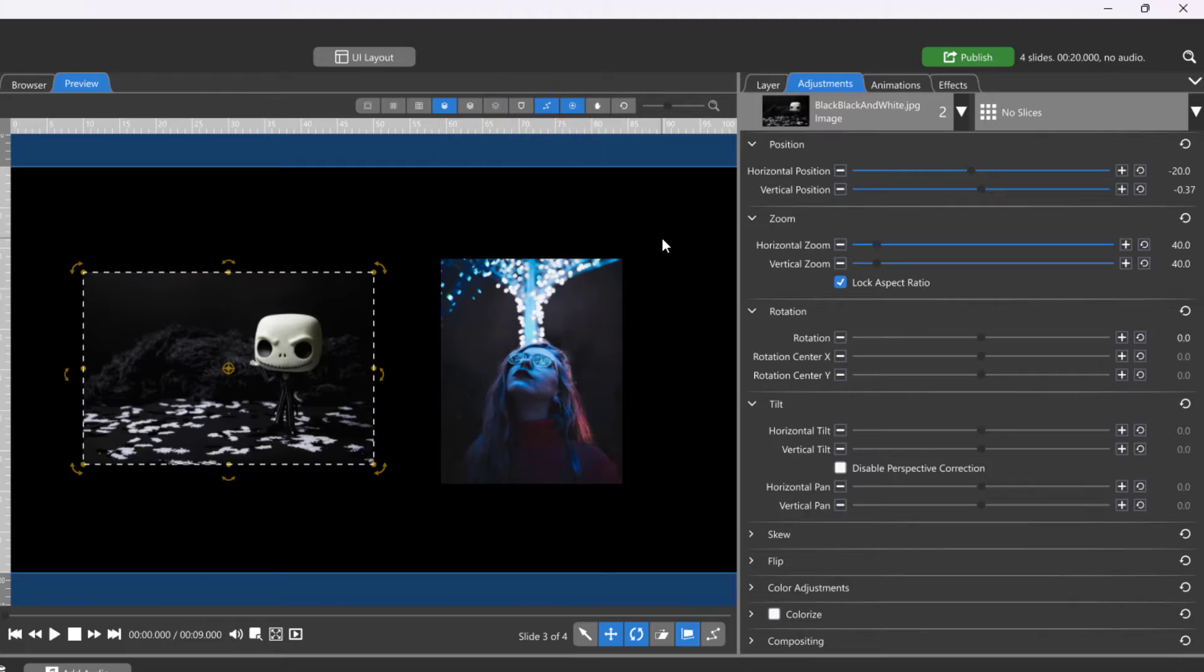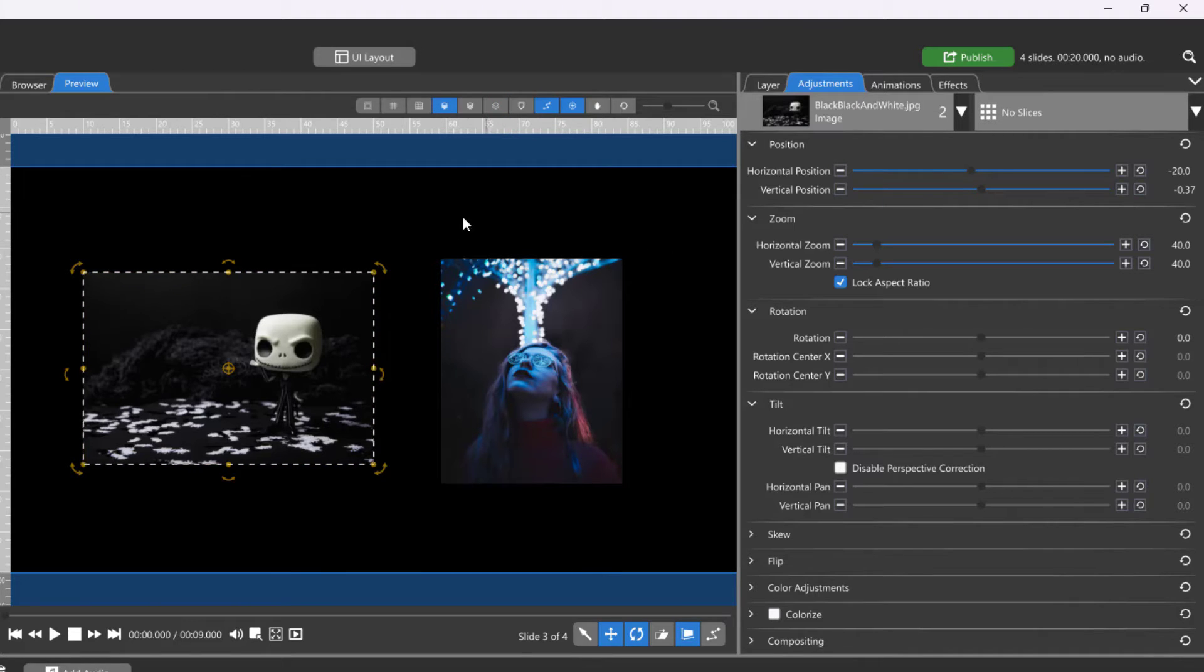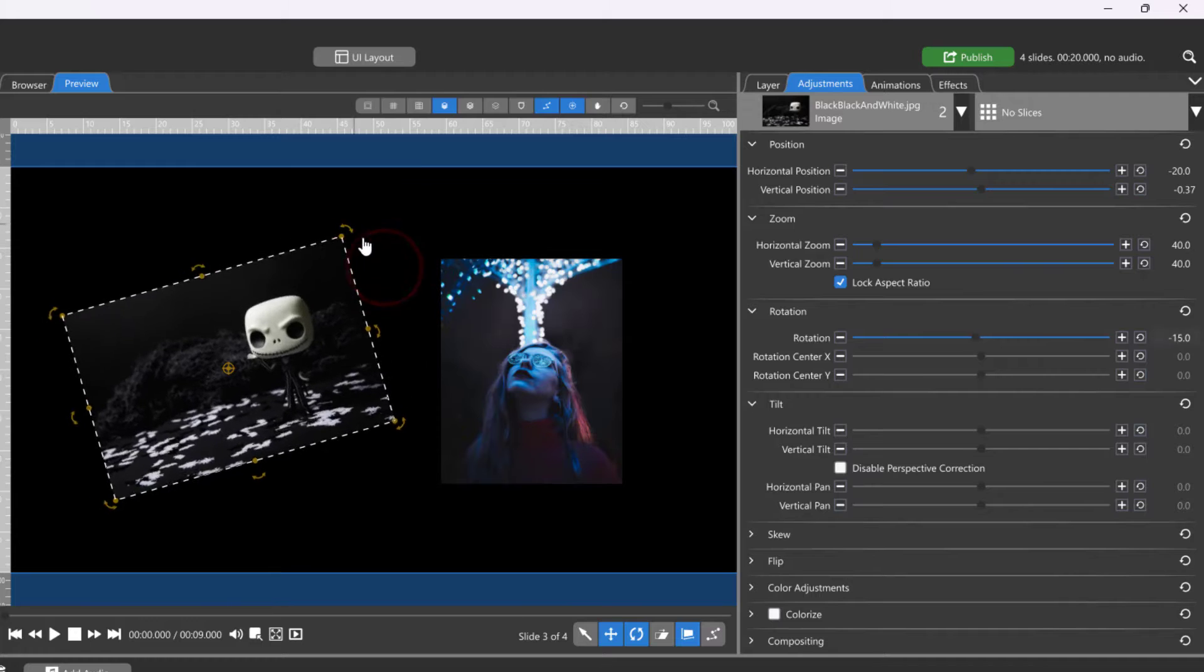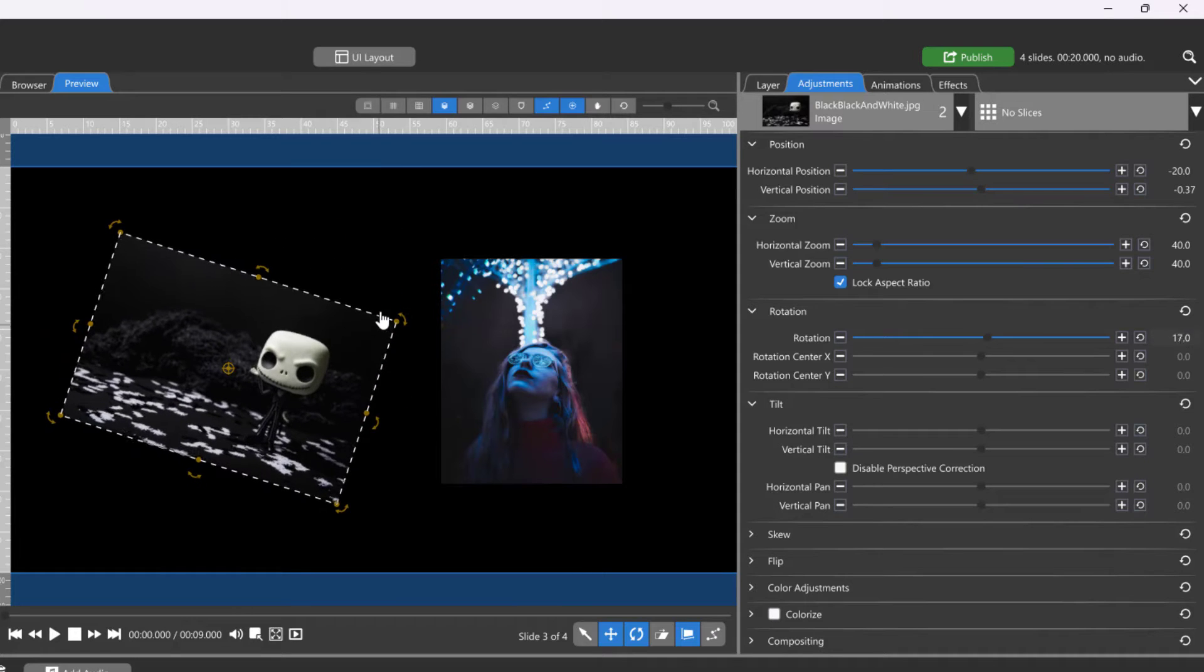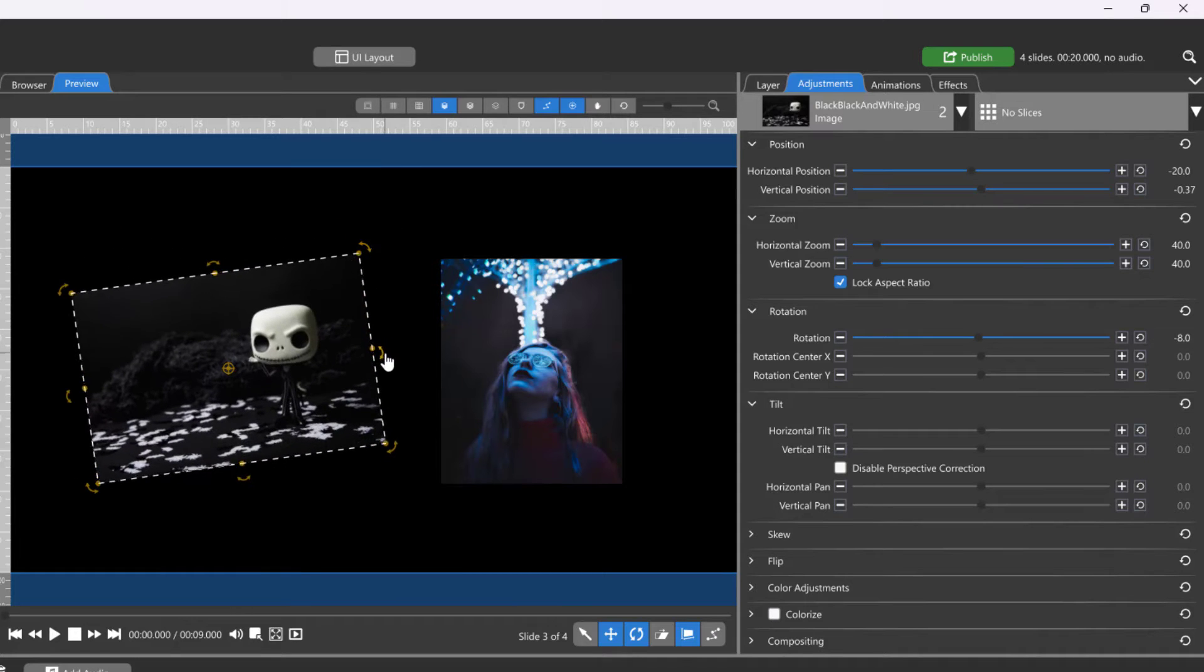With the center point in the center of your layer, you can see that this is the point at which your layer will rotate around or tilt from.